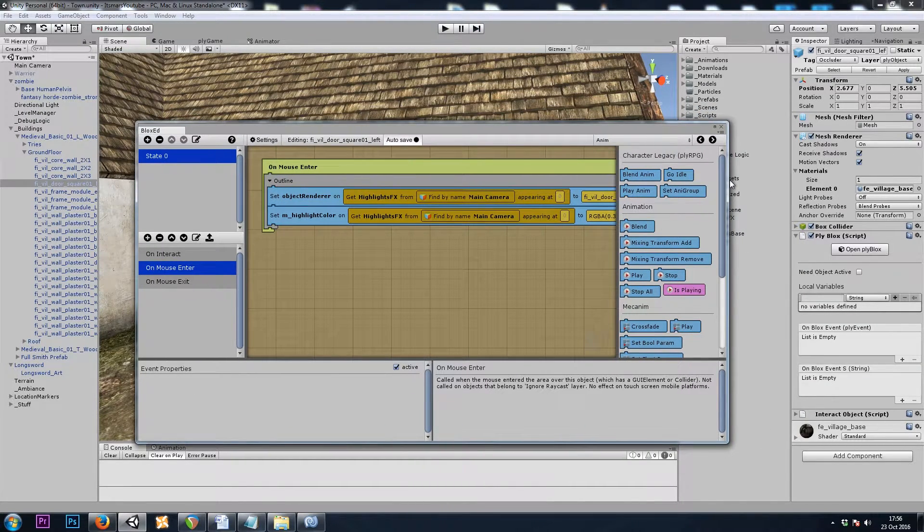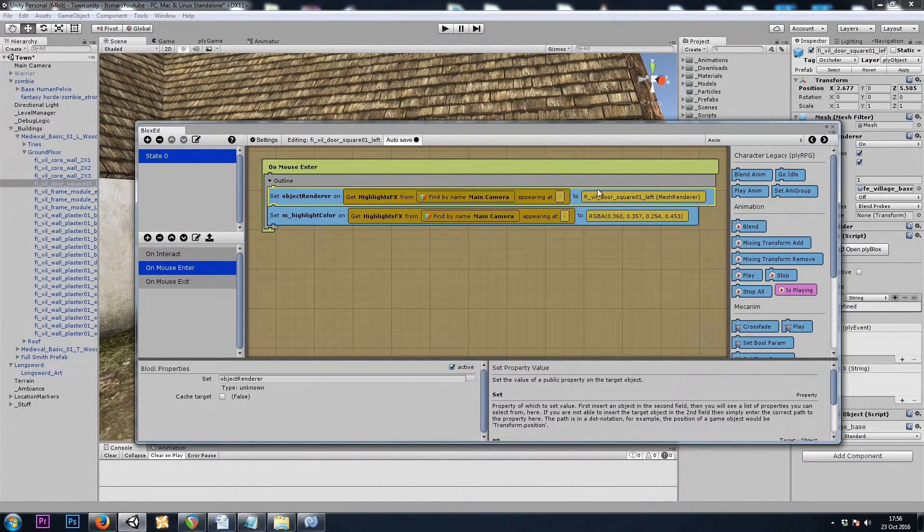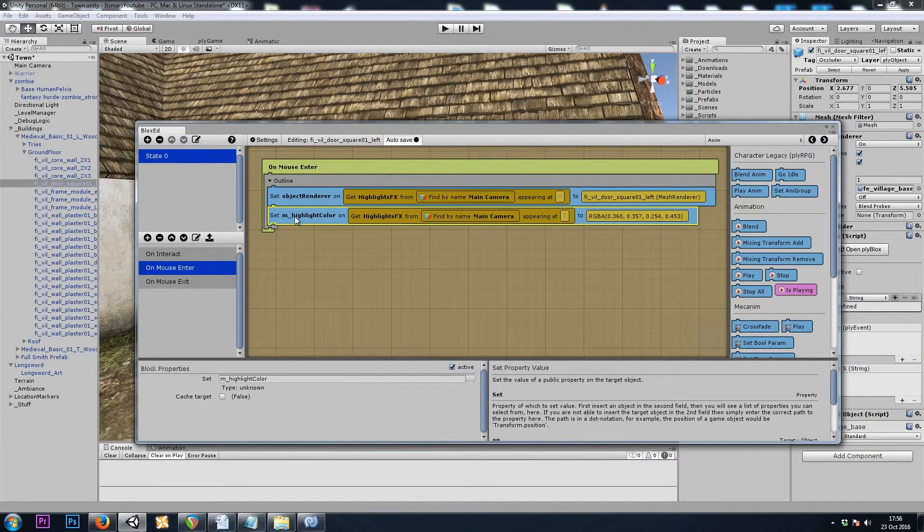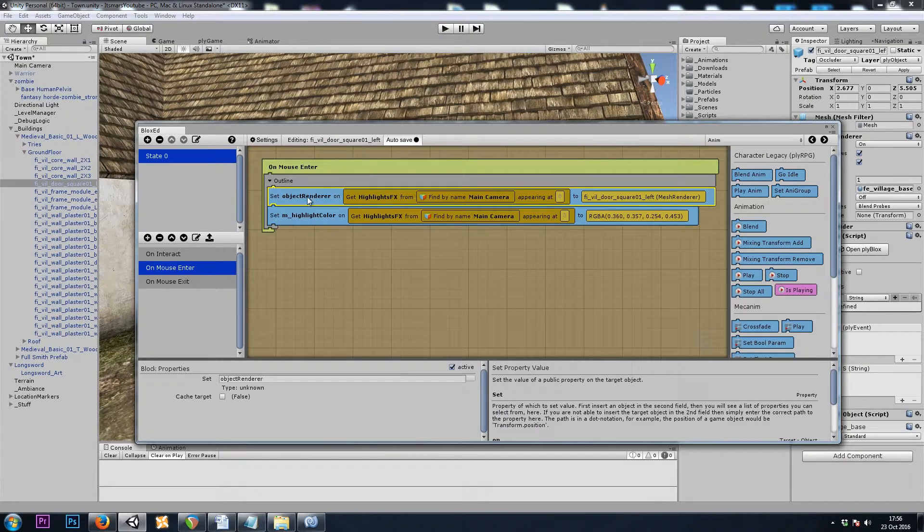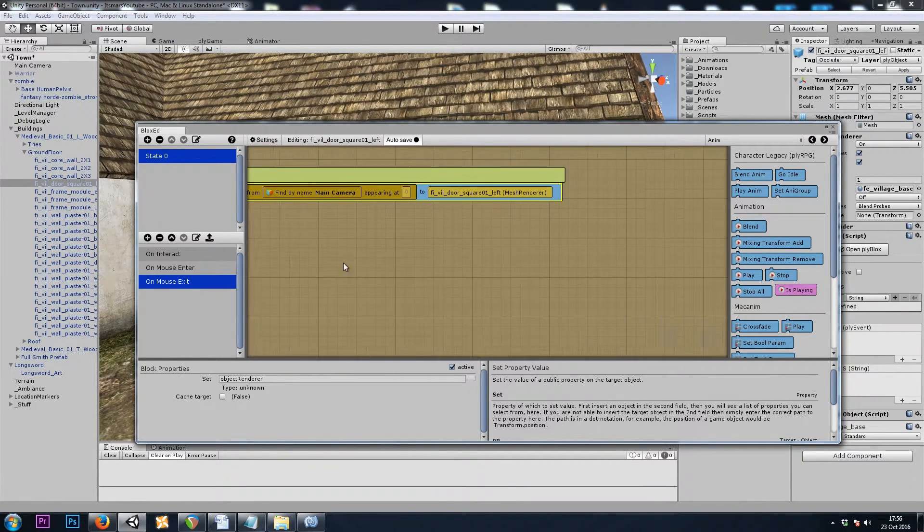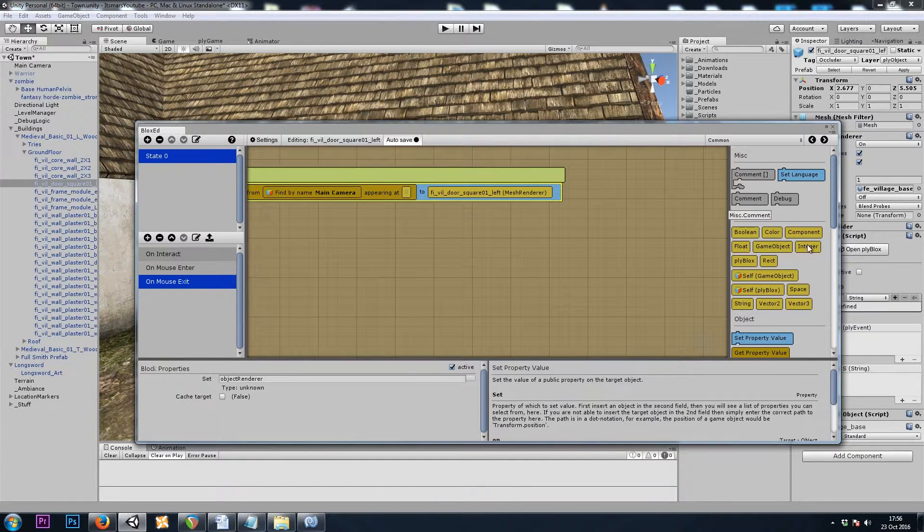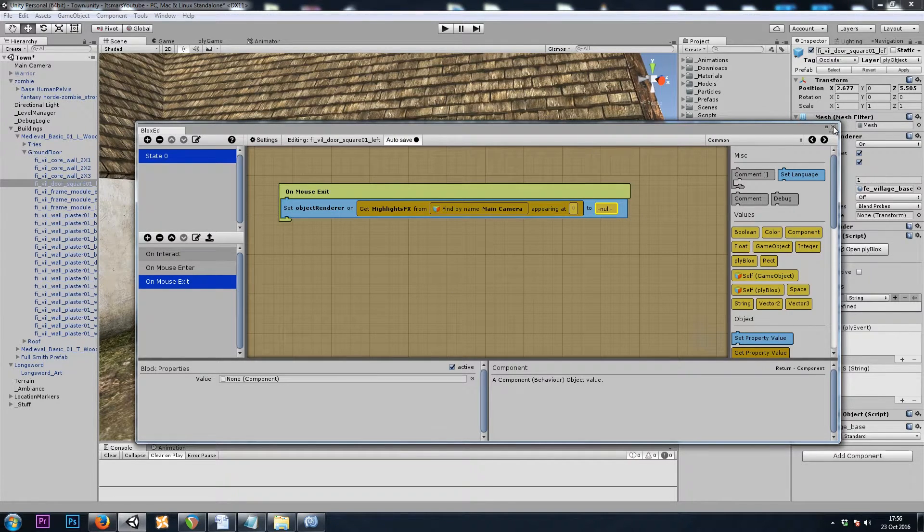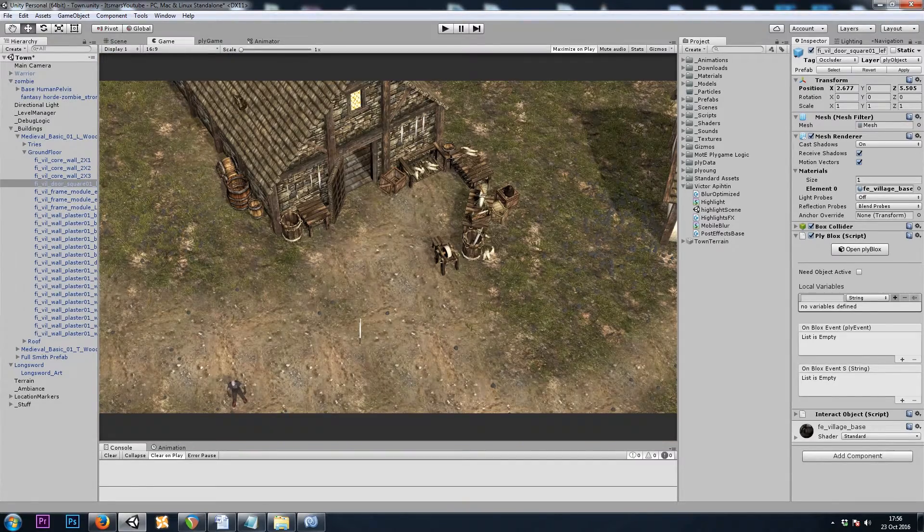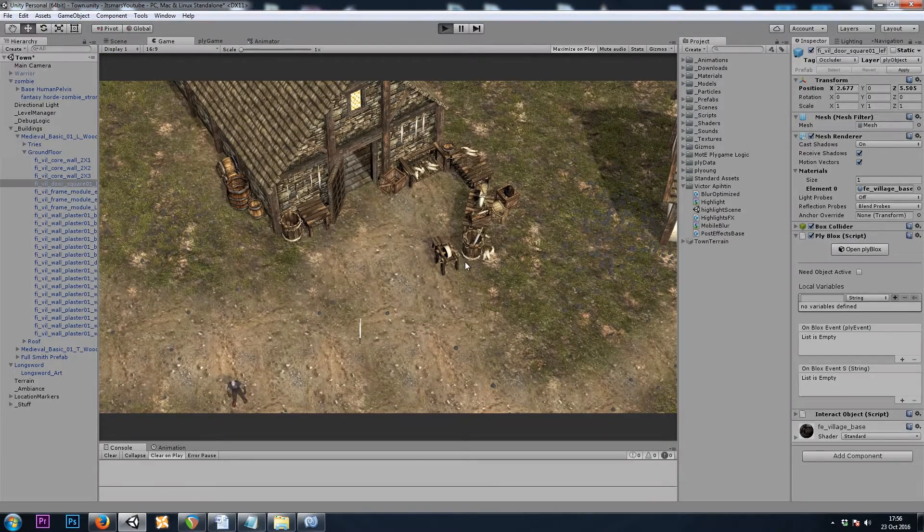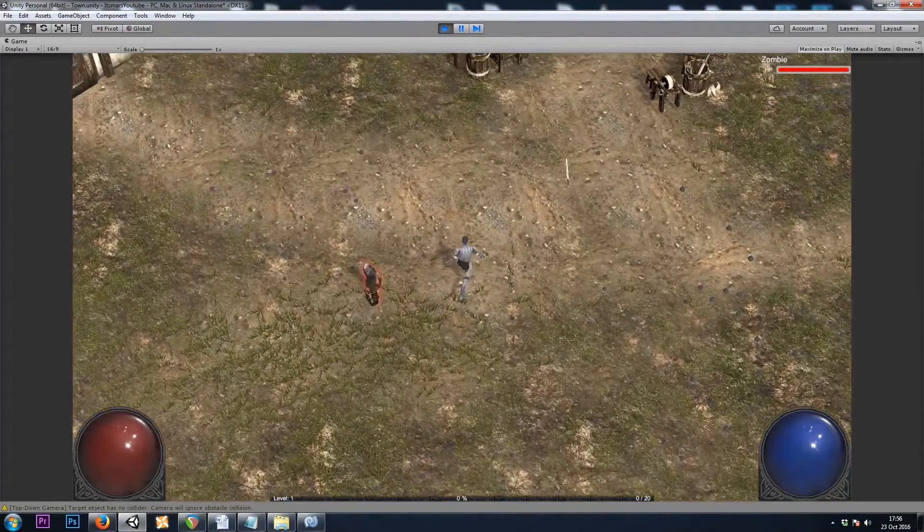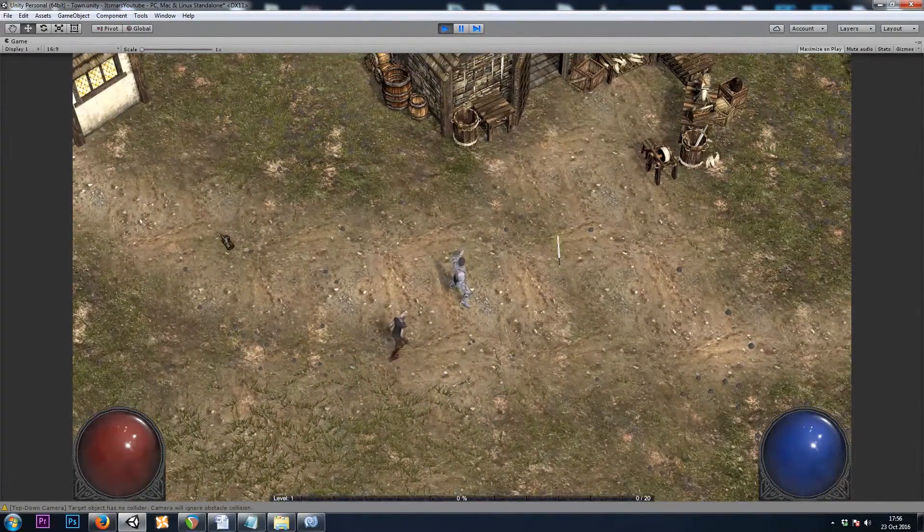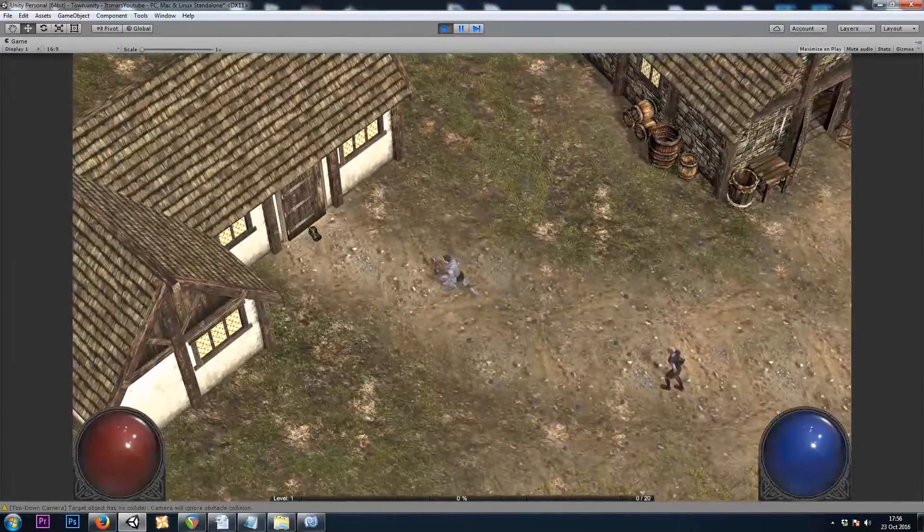So here we've set our renderer to the door, our highlight to our color. And once again, on mouse exit, we'll set the renderer to a common component. Let's hit play and see how everything looks. Zombie looks great. Sword looks great. Door looks great.